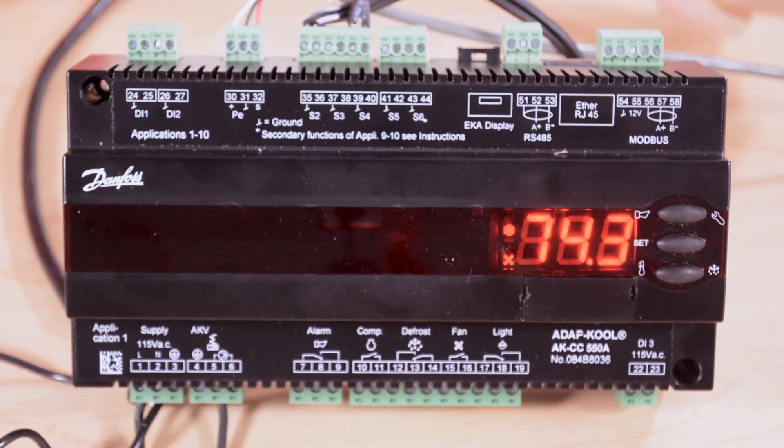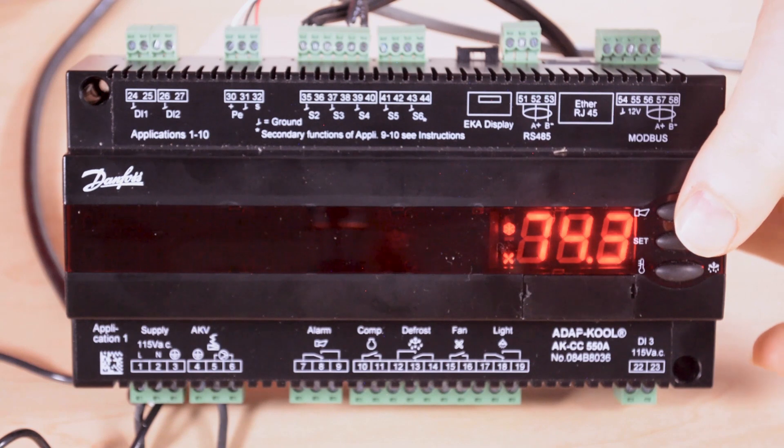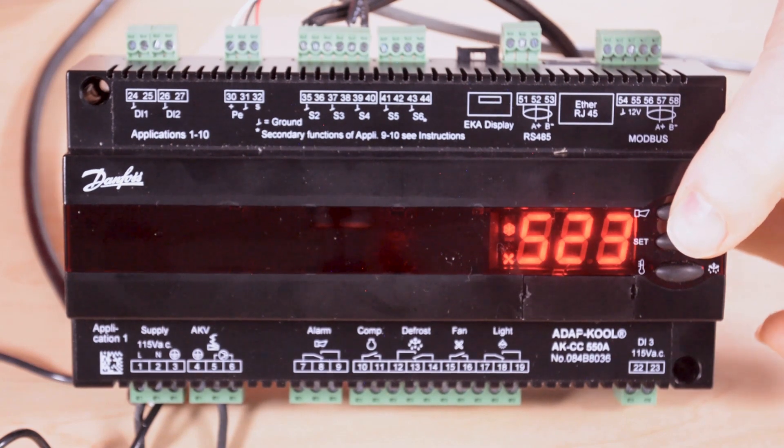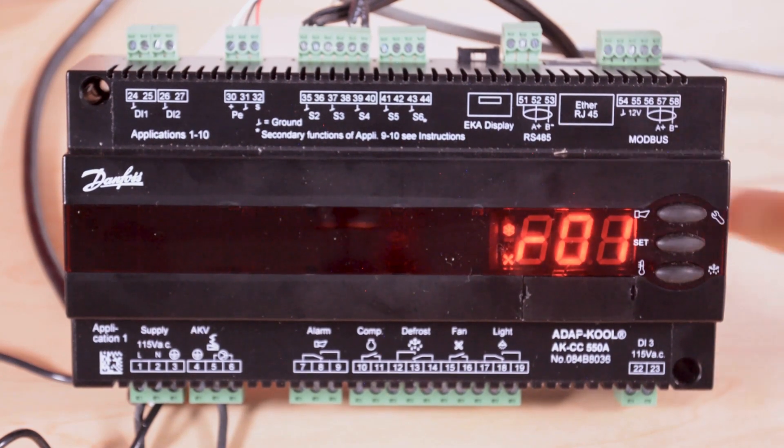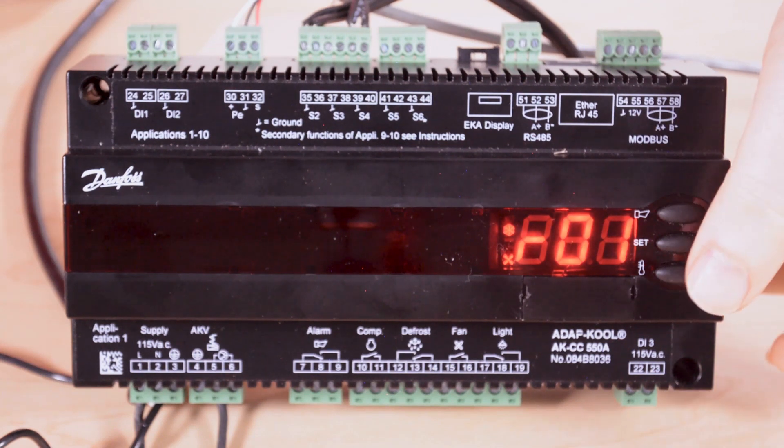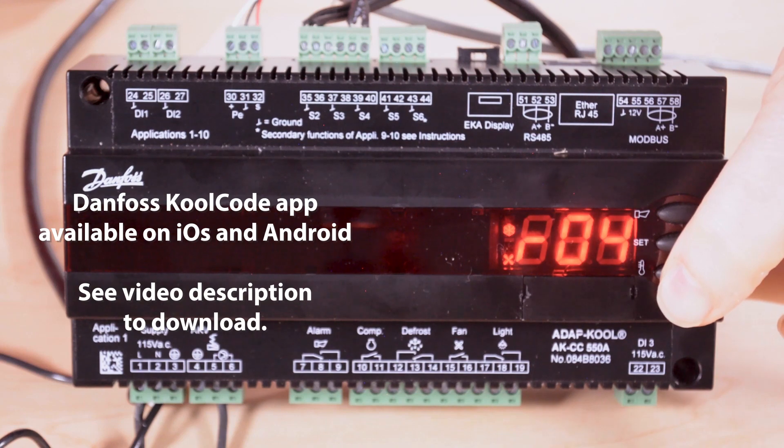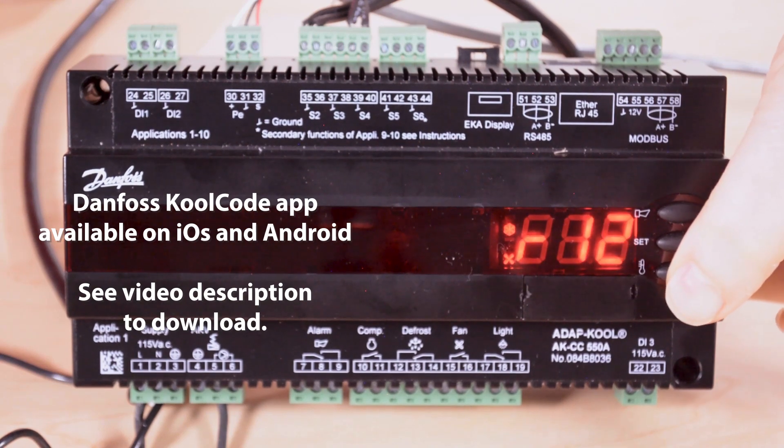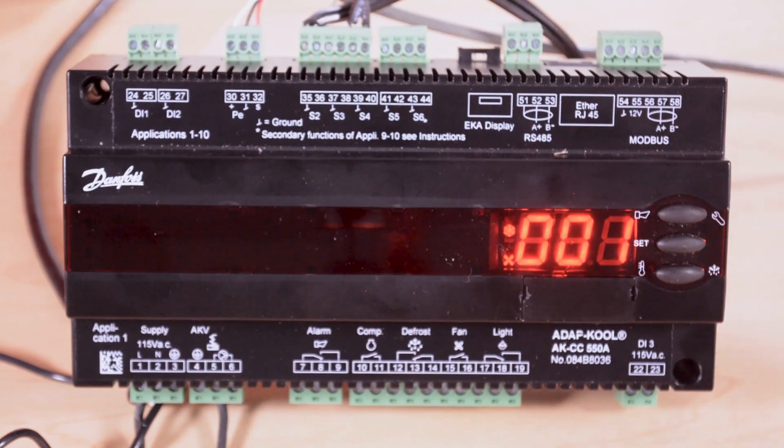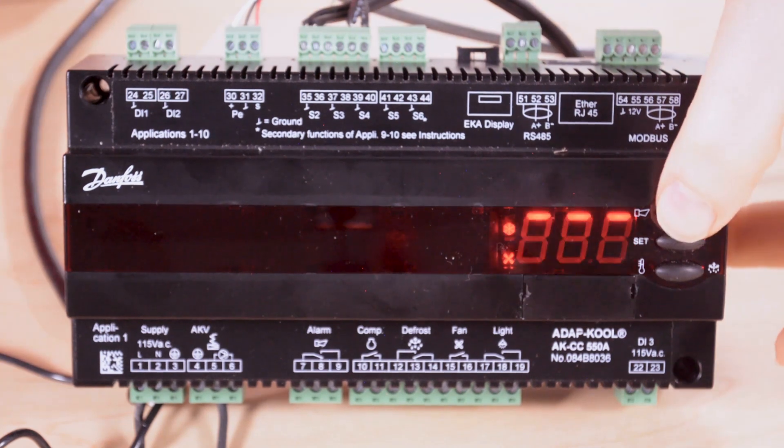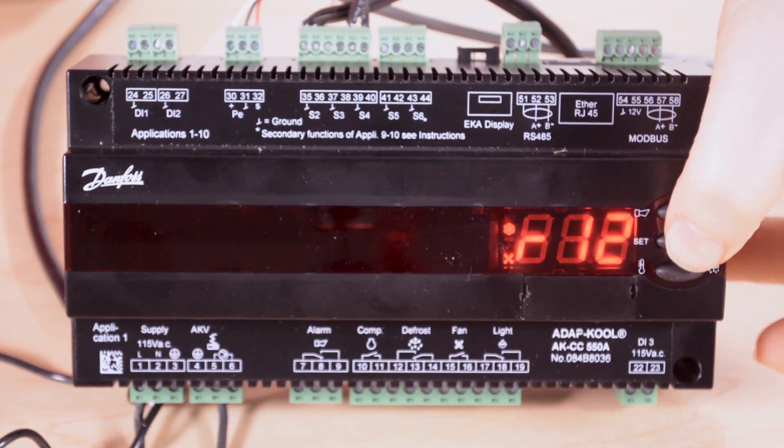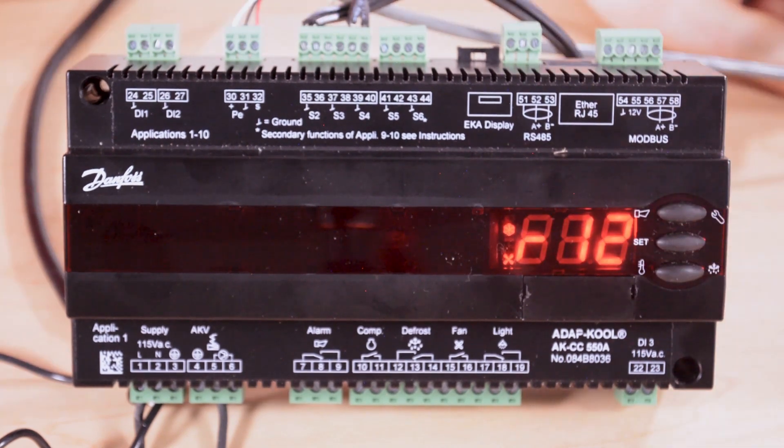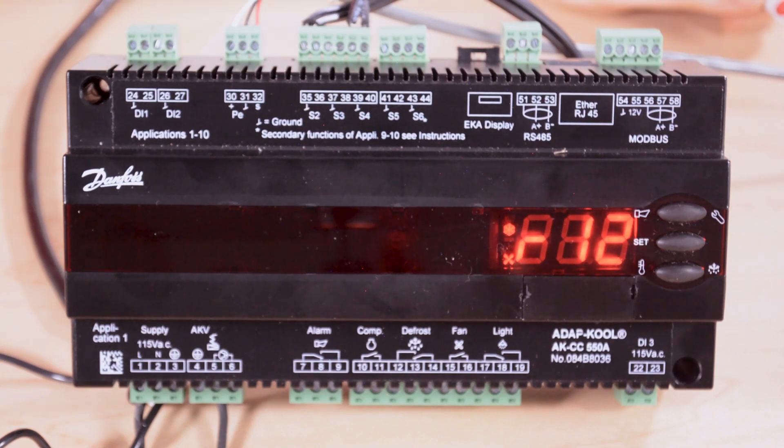The parameters can be accessed by holding the top button down until you get through the status codes and the alarm code. Now that we're in the parameter list we can go down through the parameters. If we want to make a change we use the middle button and then hit the middle button again to save it. The controller will time out after 15 seconds.